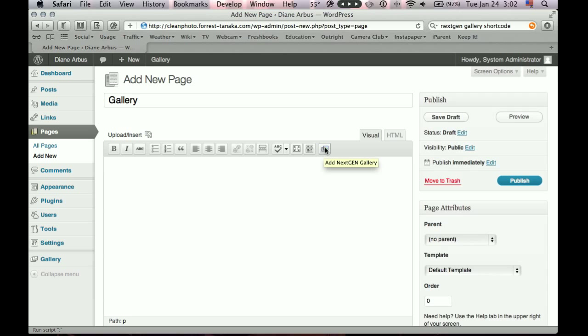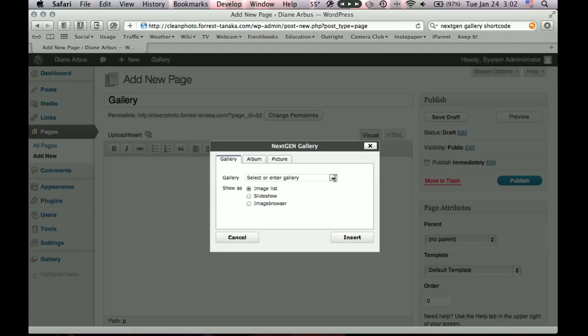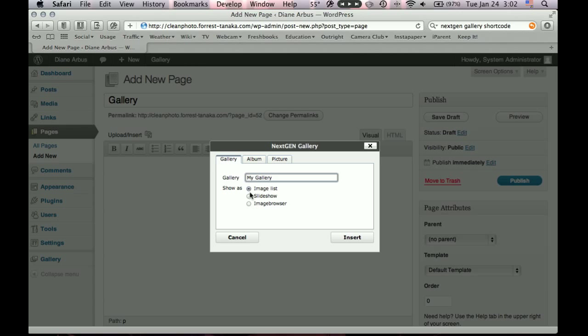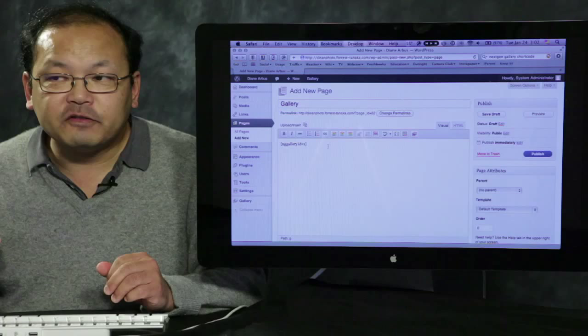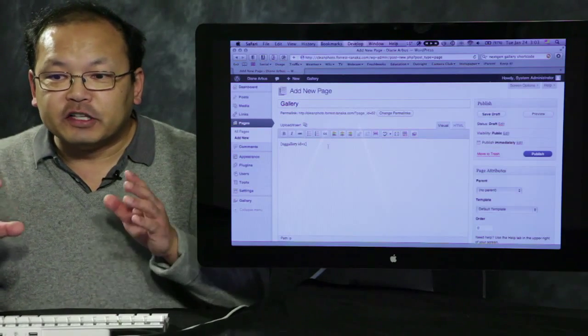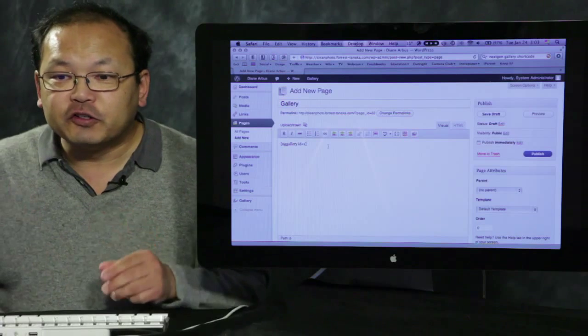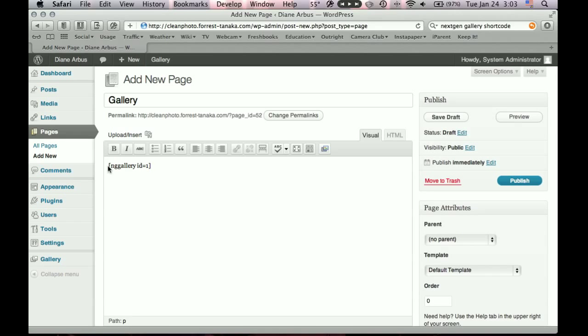Now how do you get it onto a web page? Well, let's first create a page. So we'll go back to our pages menu, add new. And we'll call this gallery. And if you look at this toolbar where you can set boldface and all those things, next-gen gallery added a button to the end of it. It makes it really easy. So just click it. And it will ask you which gallery to put in. That pop-up menu lets you choose my gallery. There's some options that you can play with. We'll just say it's an image list. And we'll say insert. And so now you see what's called a WordPress shortcode.